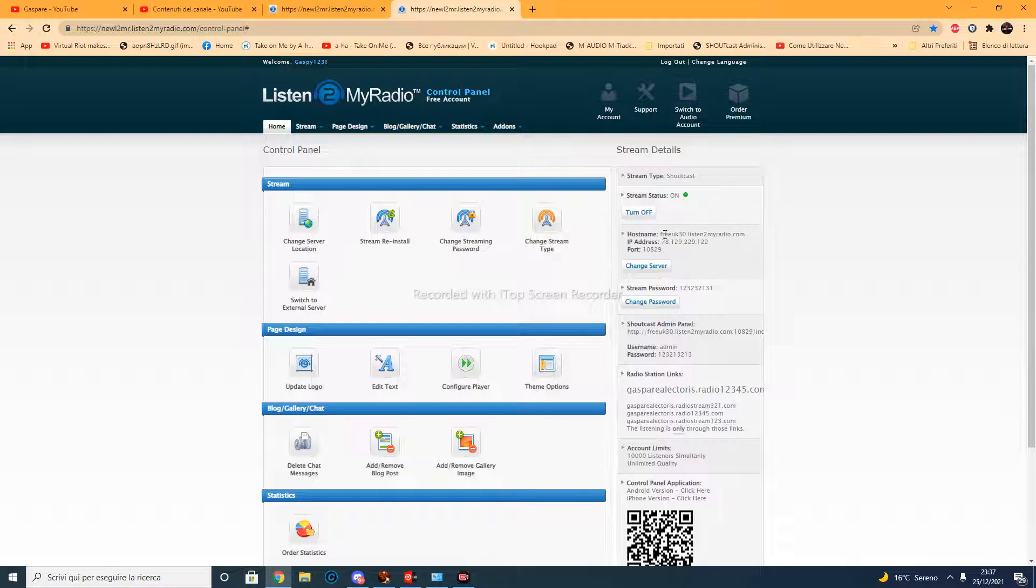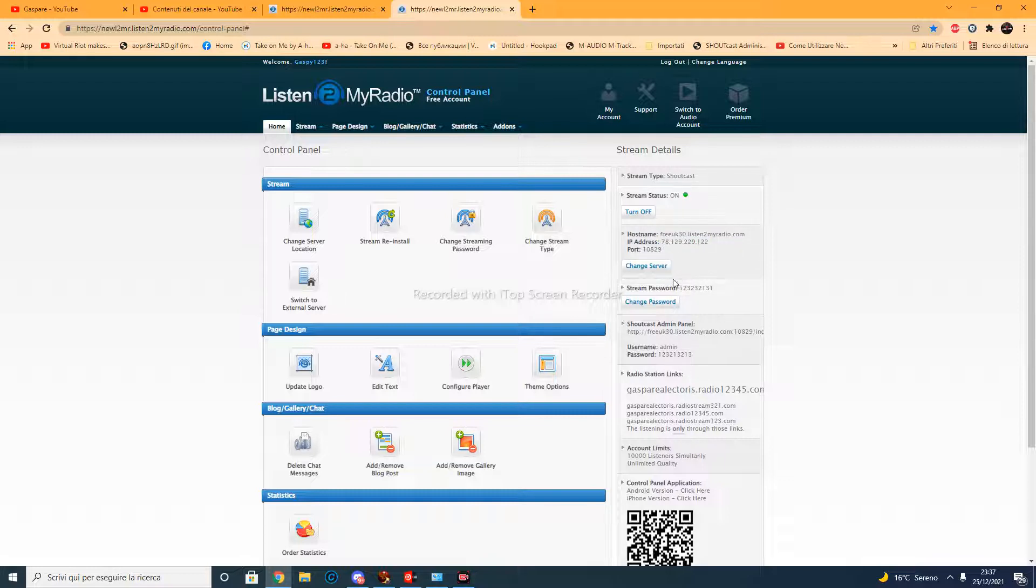So here you get your hostname and your IP address and the port. And in this password you can set up the one that you want, and the password to the one that you want.